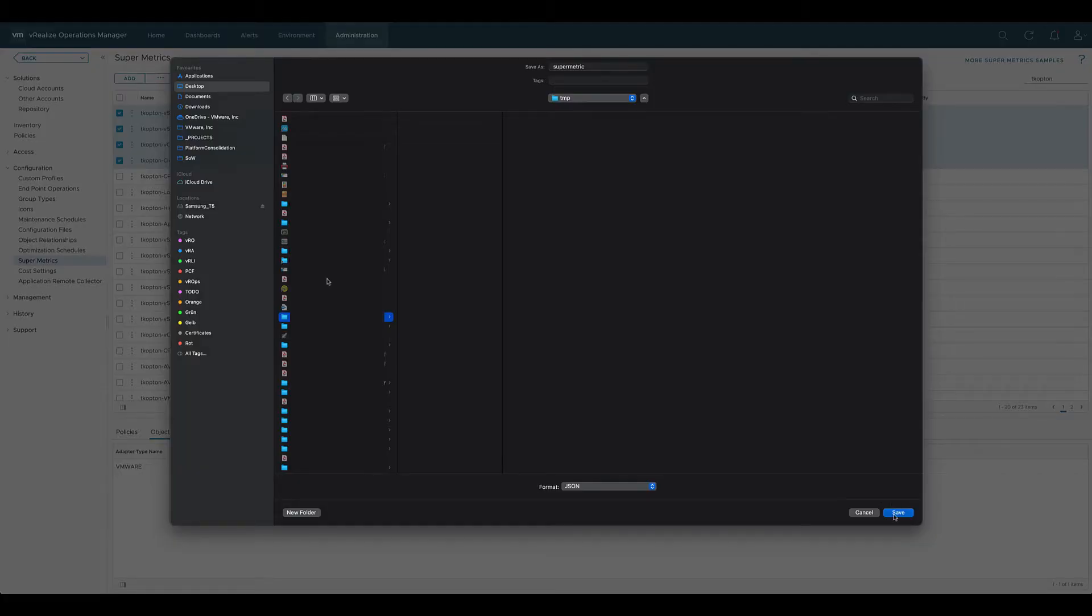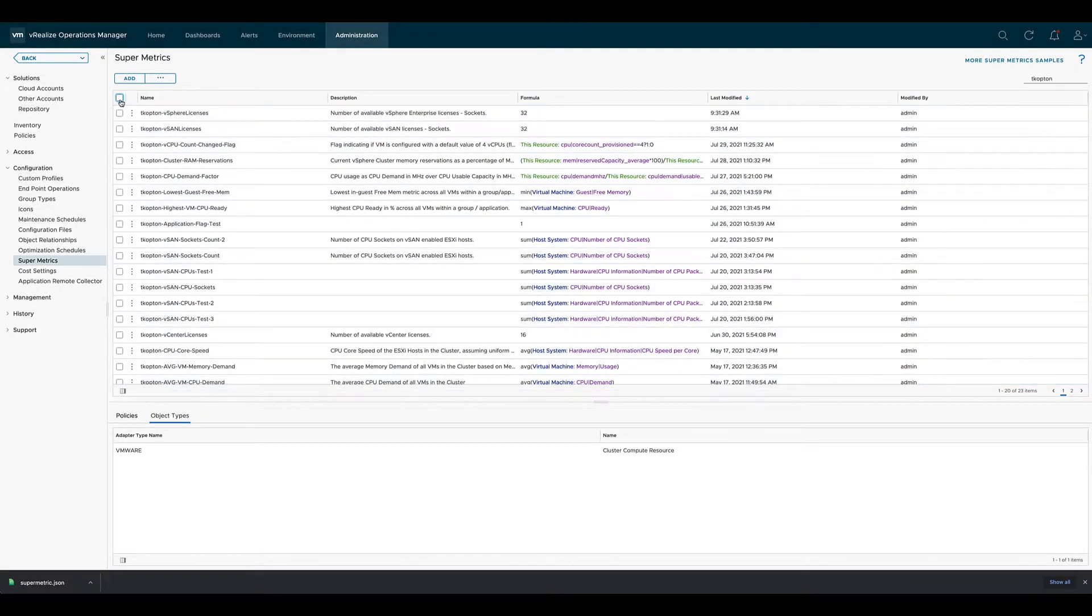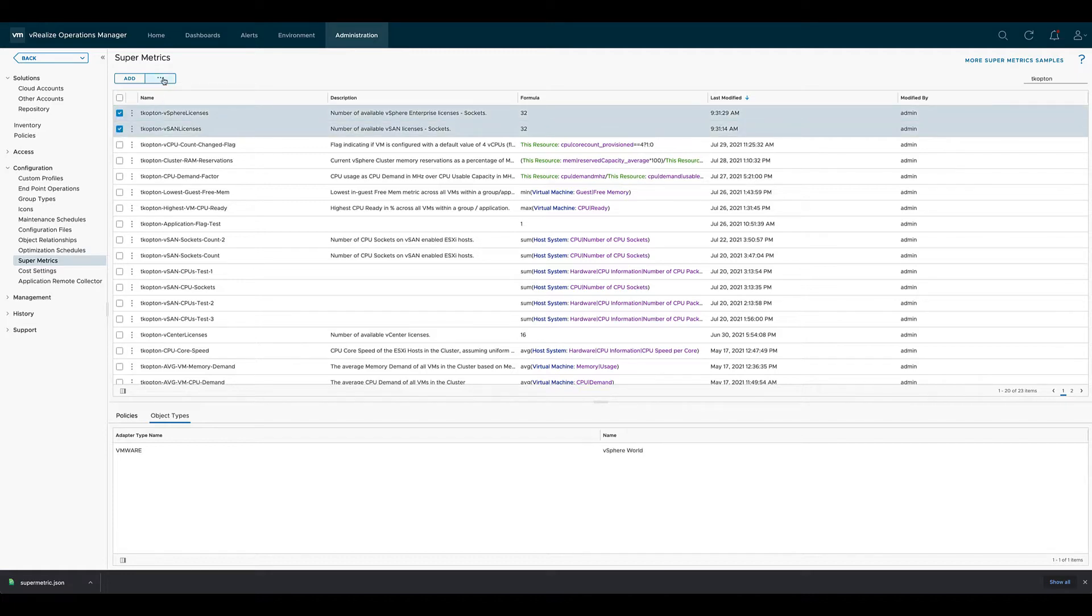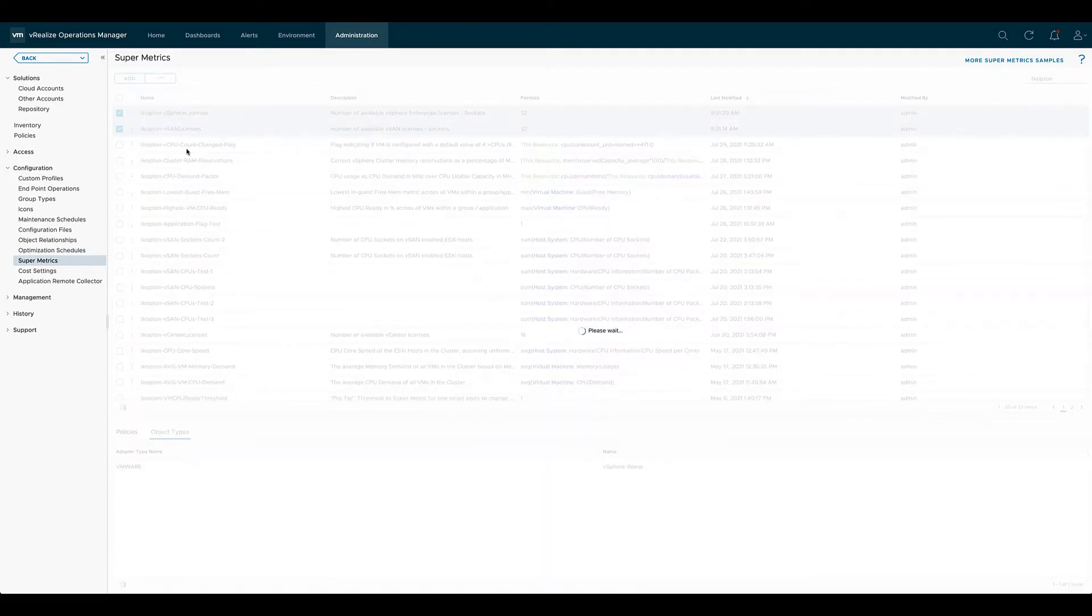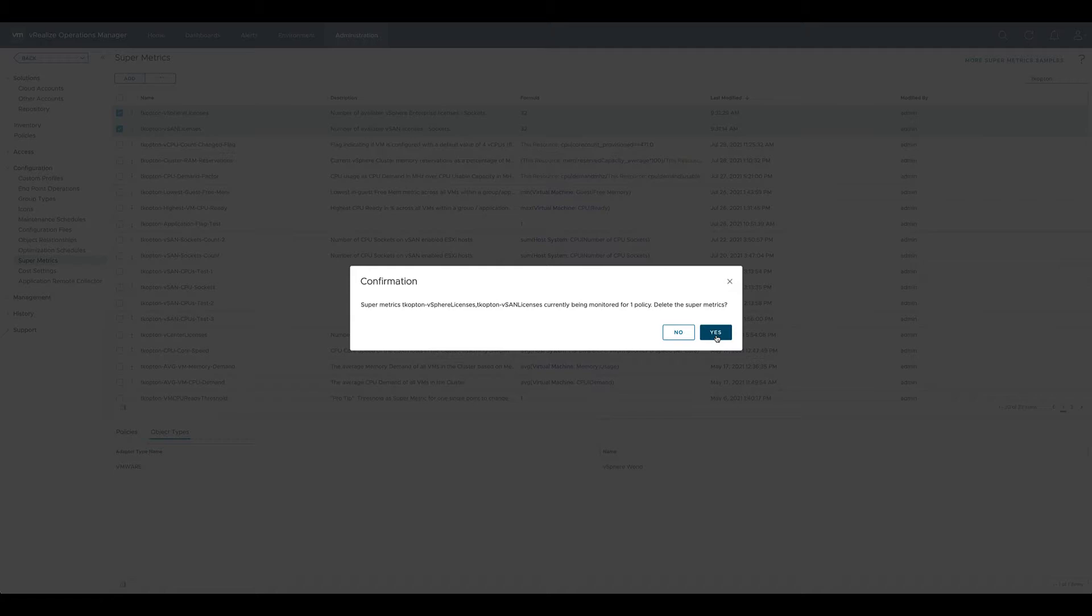To quickly check if our simple backup works, let's delete a few of the SuperMetrics we created in previous videos. As both SuperMetrics are still in use and referenced in Policies, we get a warning message from vROps and we need to confirm that action.